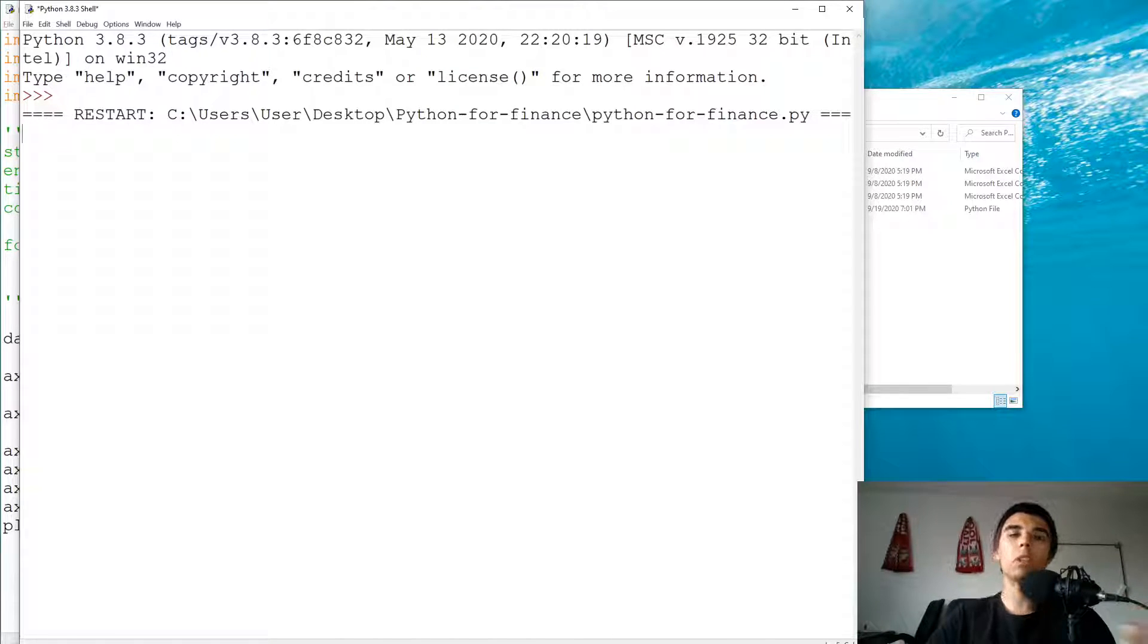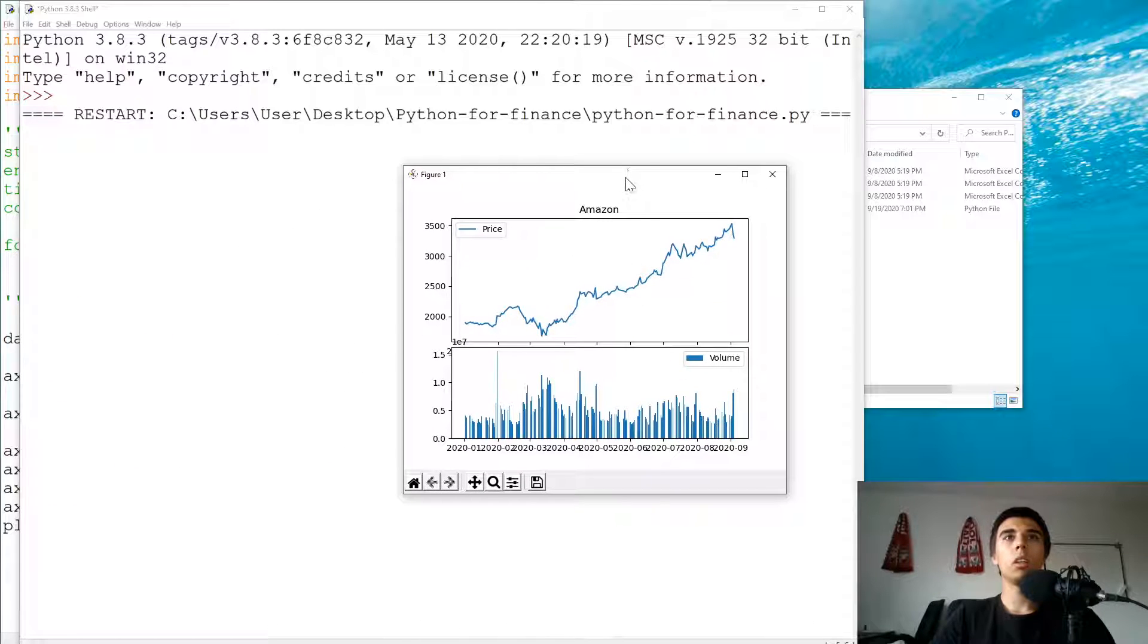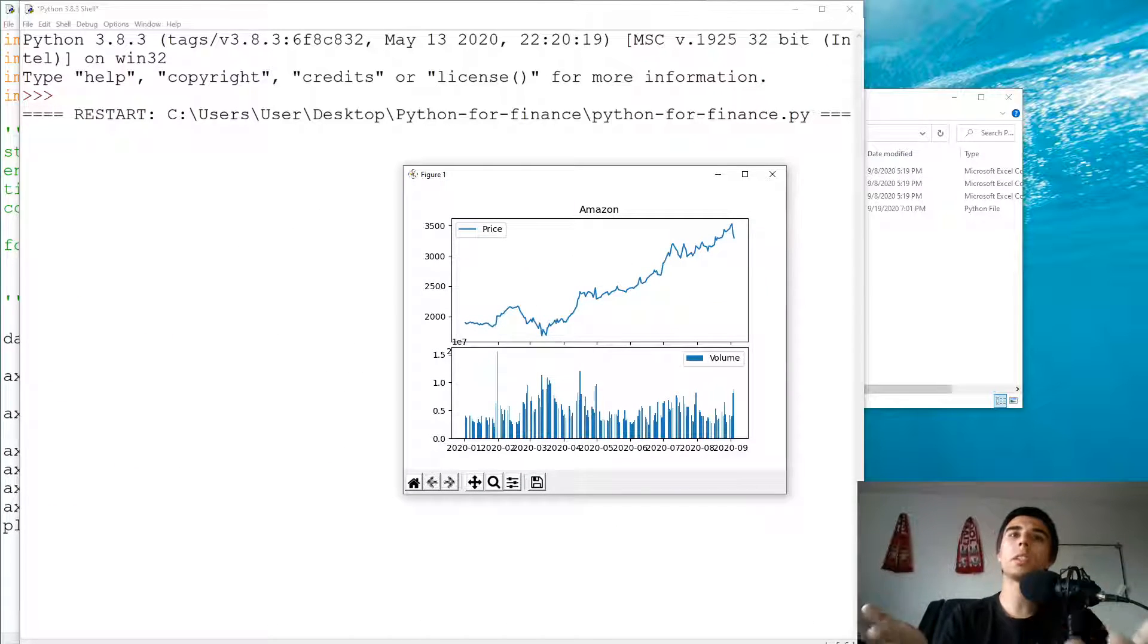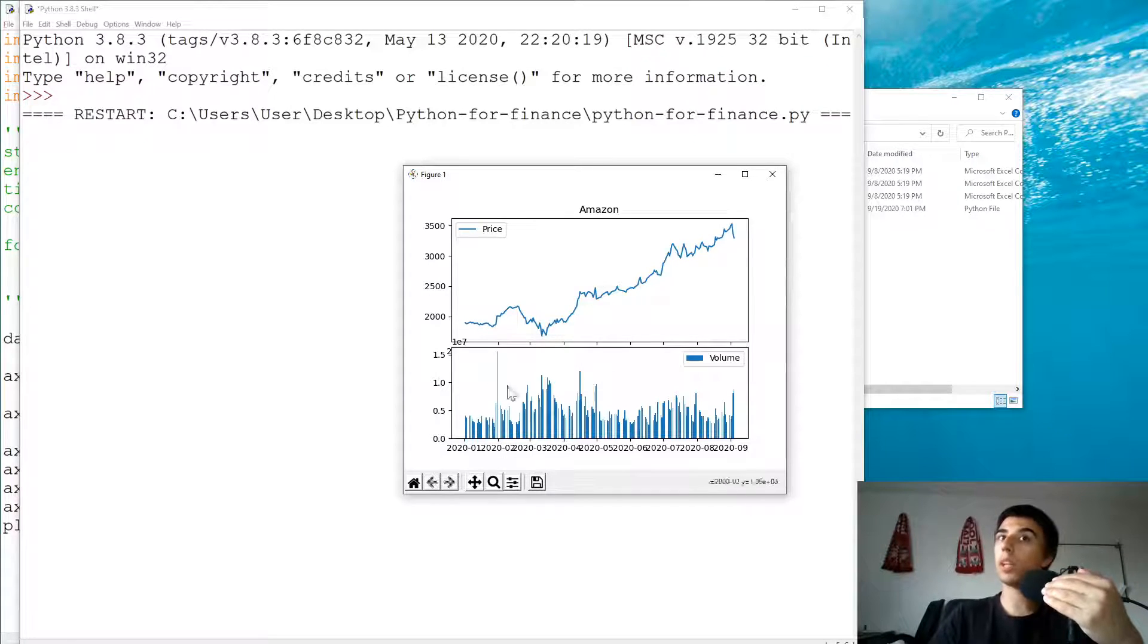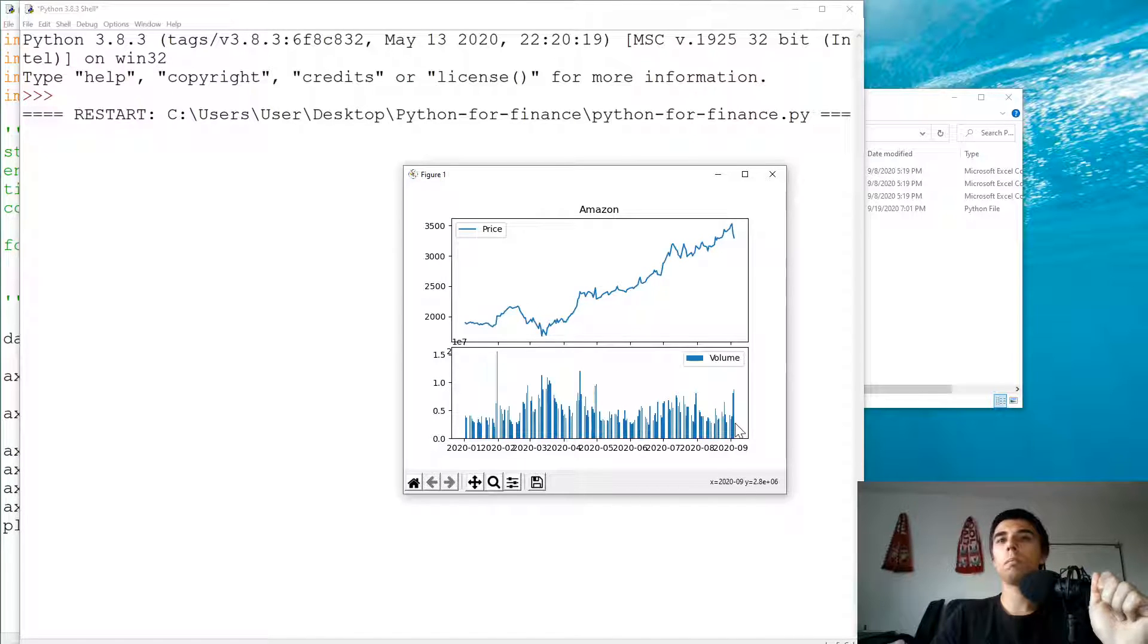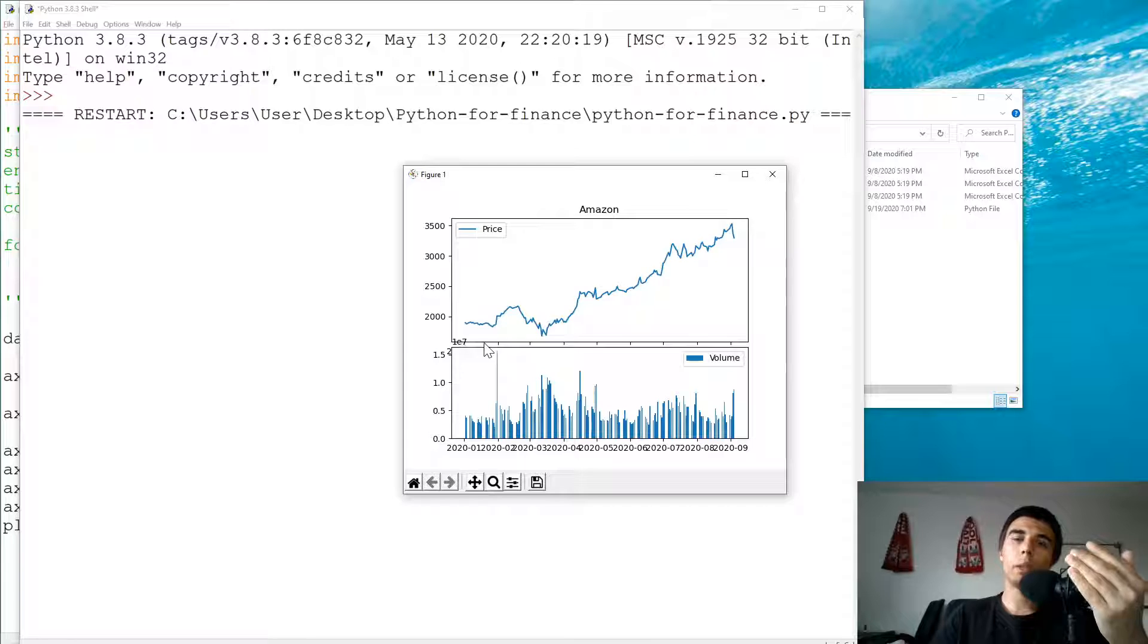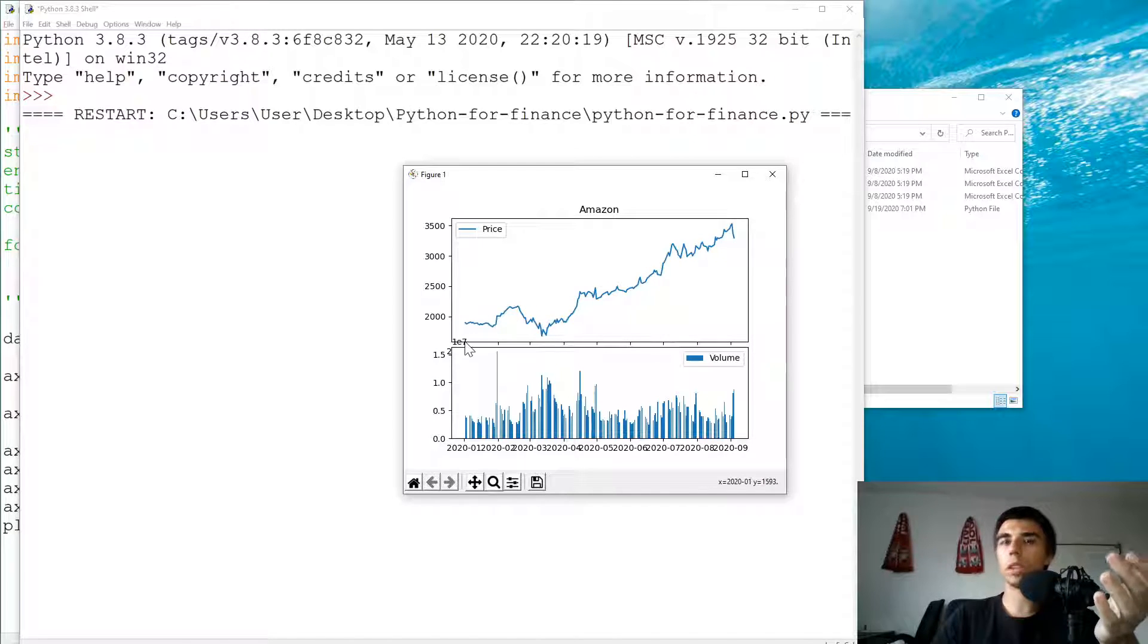Now this is how it looks like initially. Let's see what's good and what's not so good. We do have the price correctly shown. We do have a nice bar chart for the volume. We don't have enough space between the two.